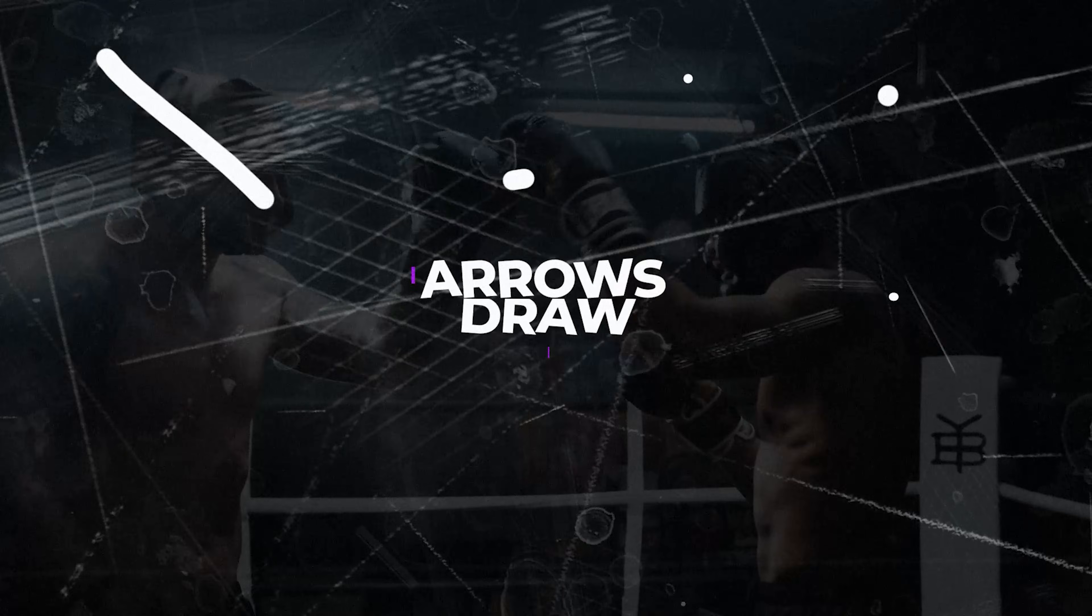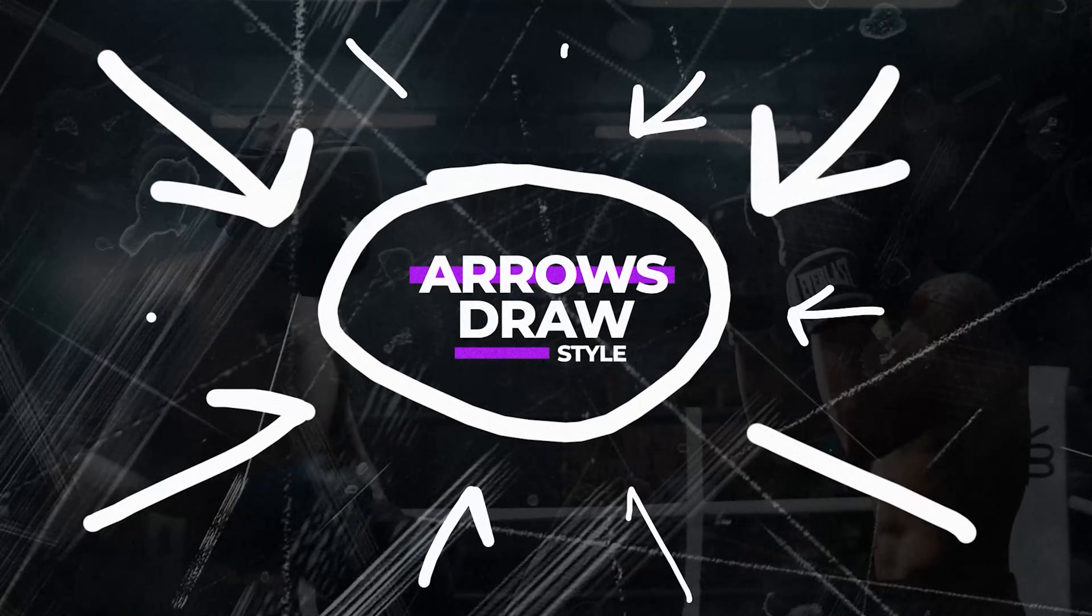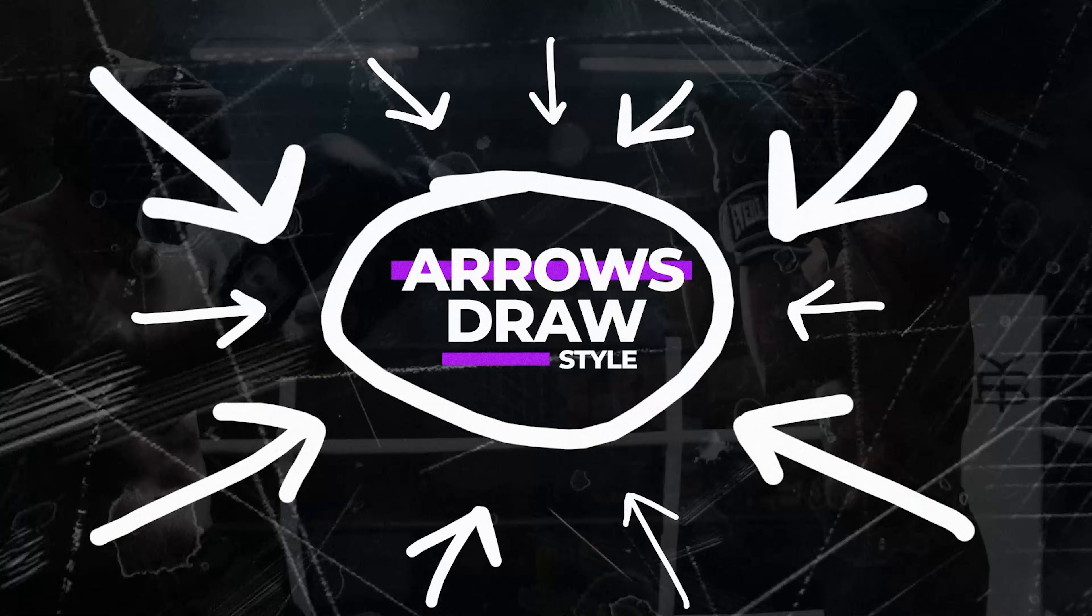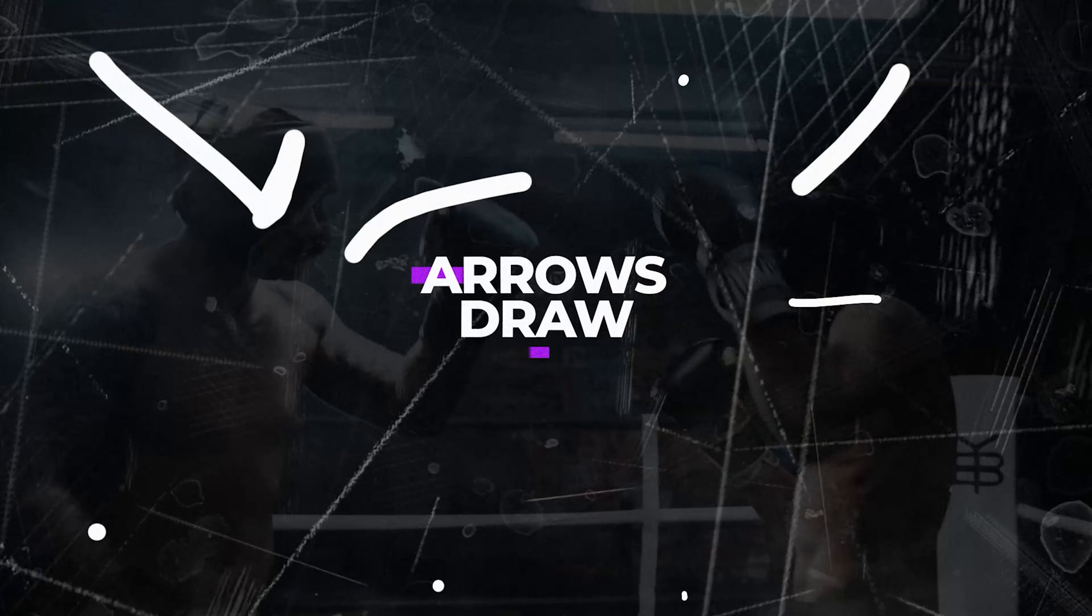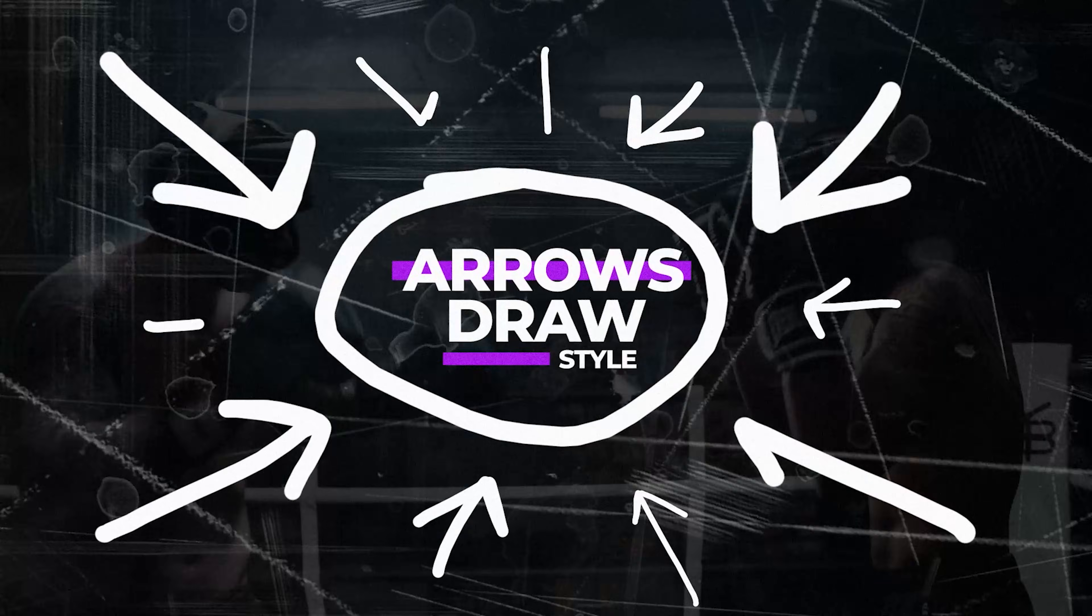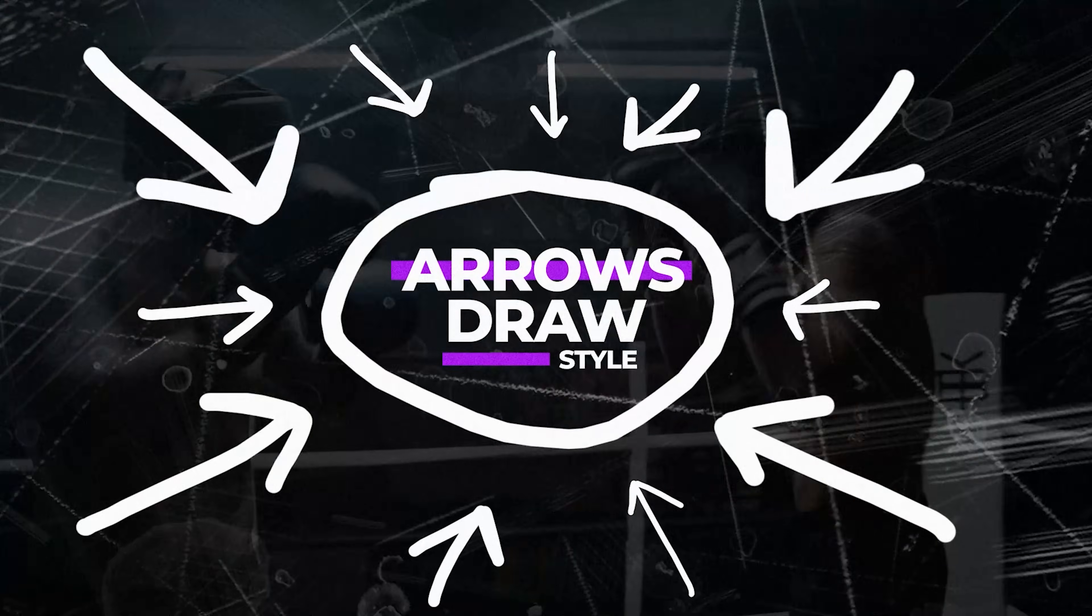In this After Effects video, we're going to talk about how to create hand-drawn marker animations, whether that be arrows, circles, or any sort of animation that you're looking to create in the form of hand-drawn markers.